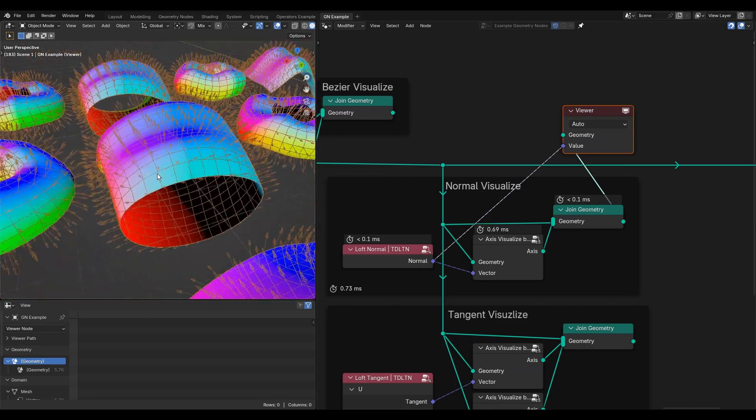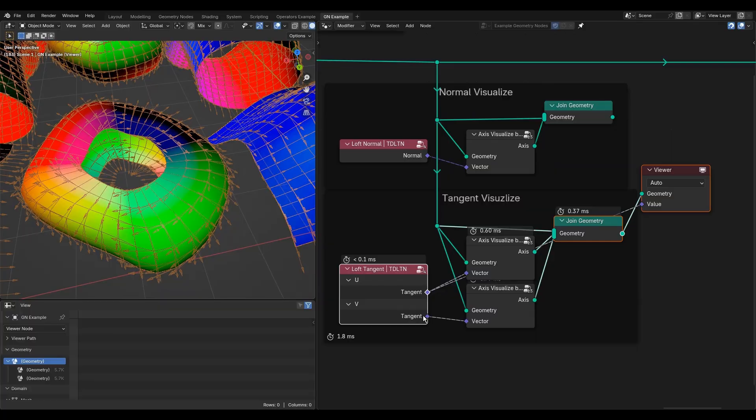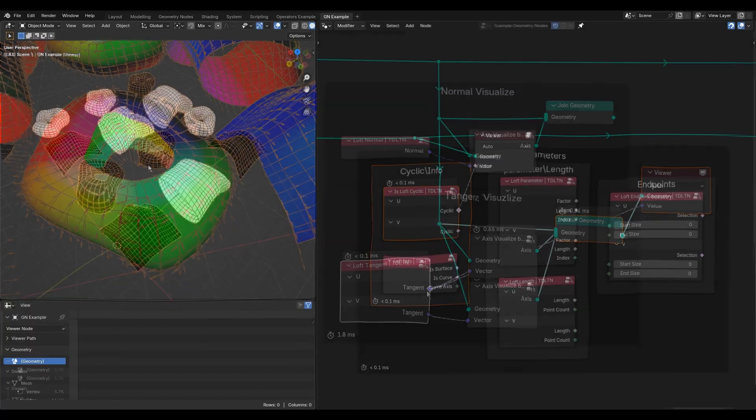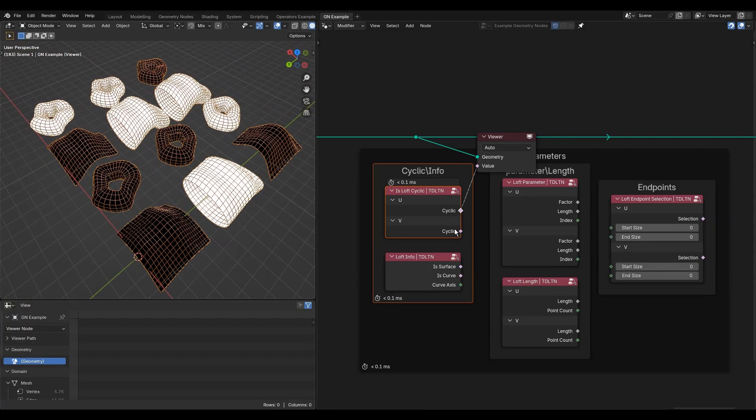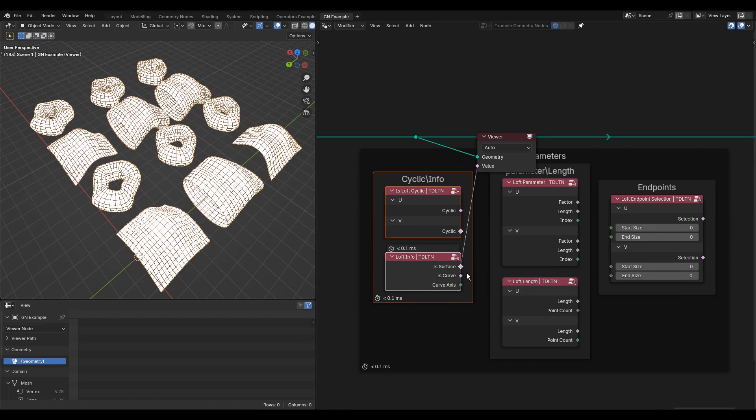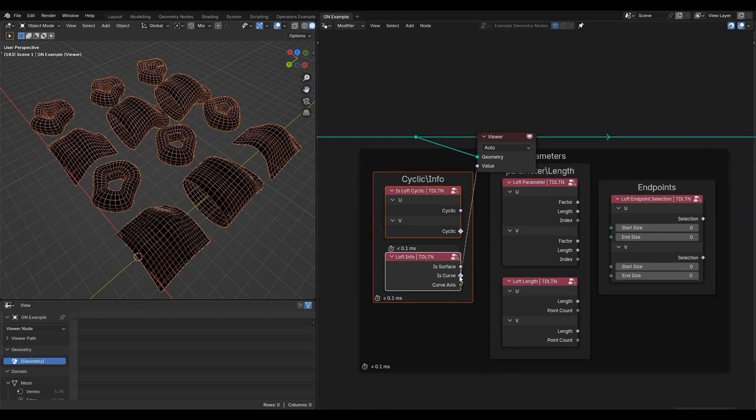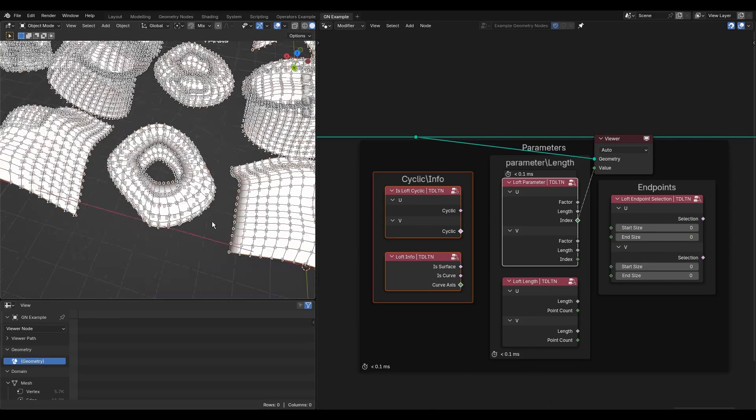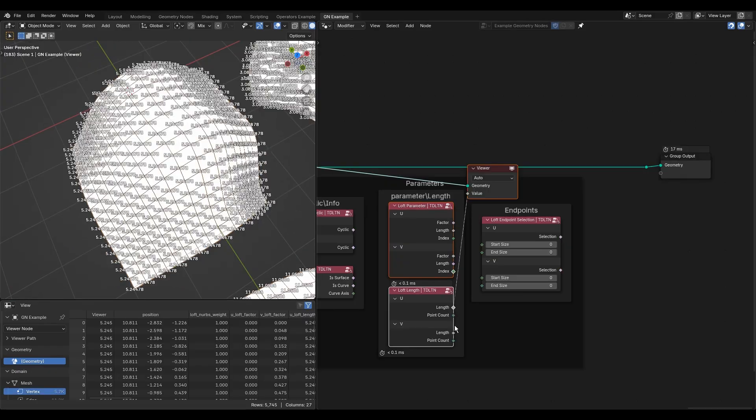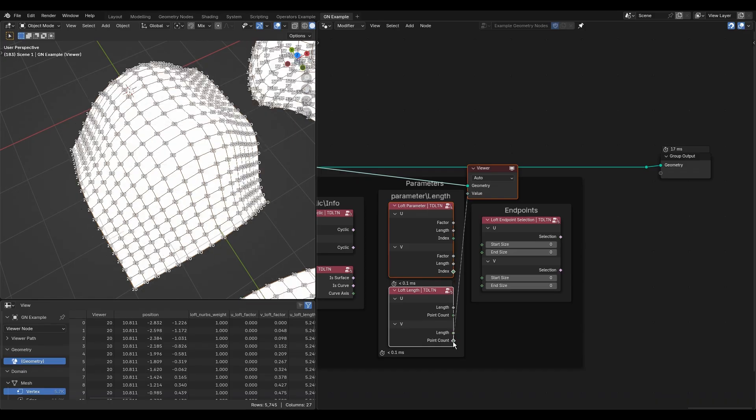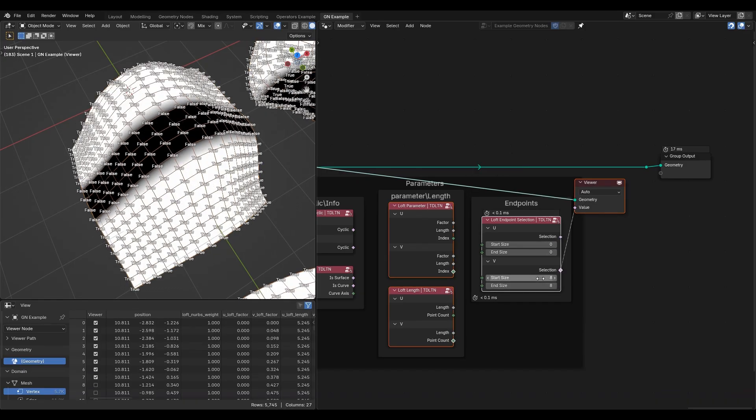The output loft geometry has some important attributes for reuse in your procedural systems: normal, U tangent, and V tangent. Additionally, you can read if the pattern is cyclic along a particular axis, whether it is a surface or a curve, factor, length, loop index, length and number of points per axis. Endpoint selection allows you to select an arbitrary number of end loops.